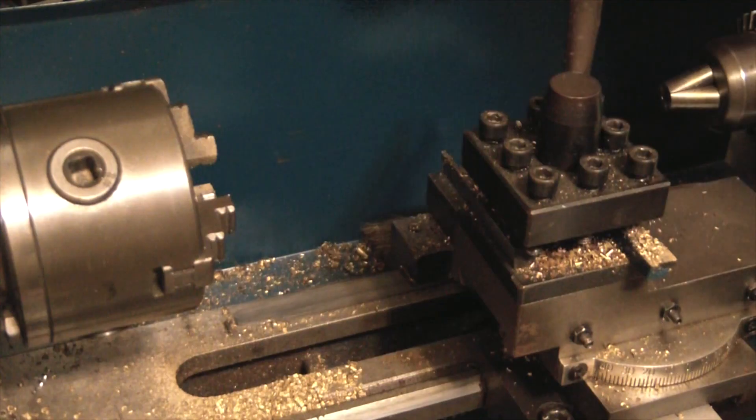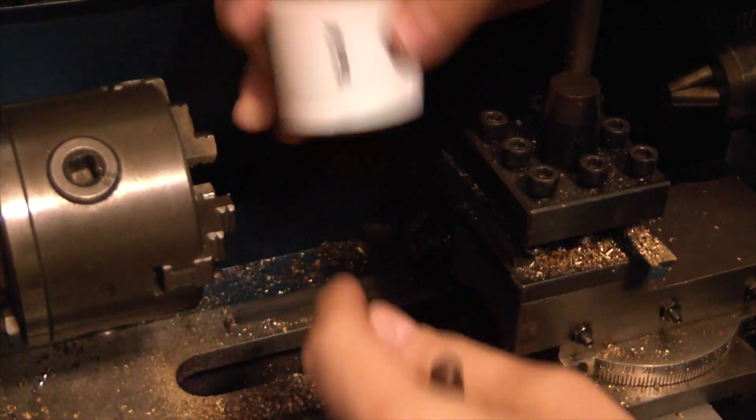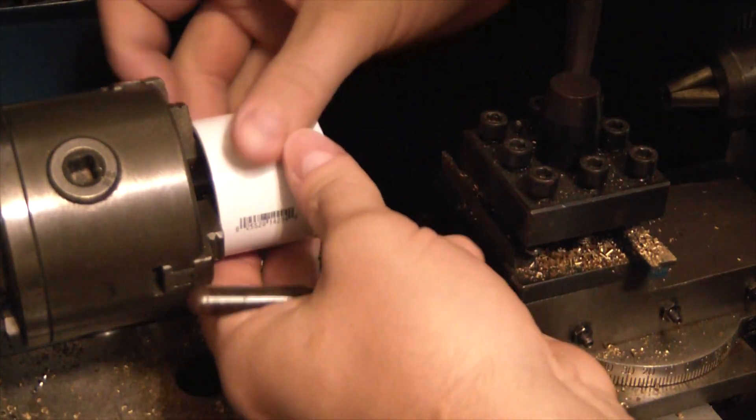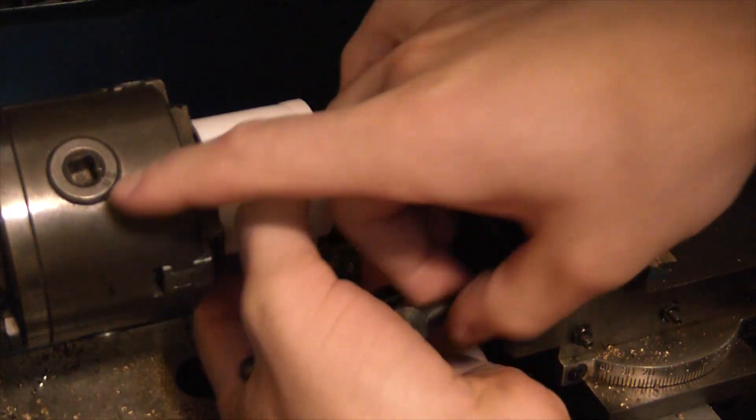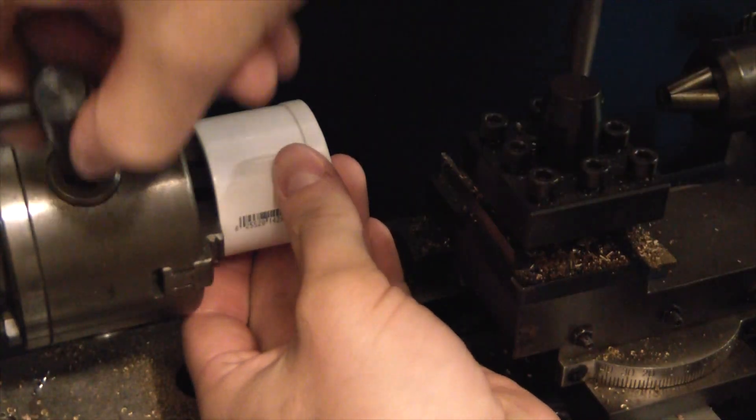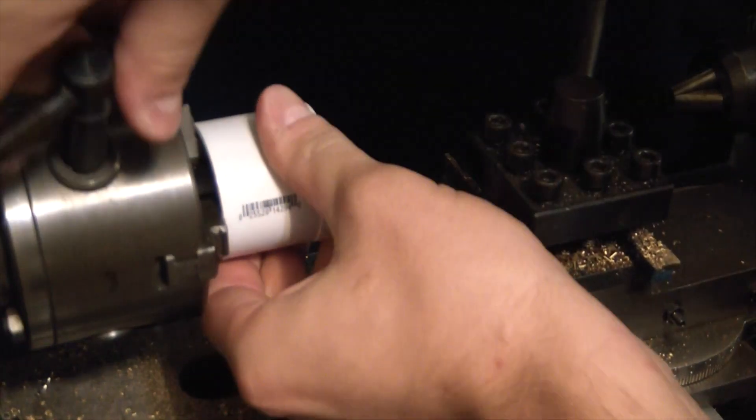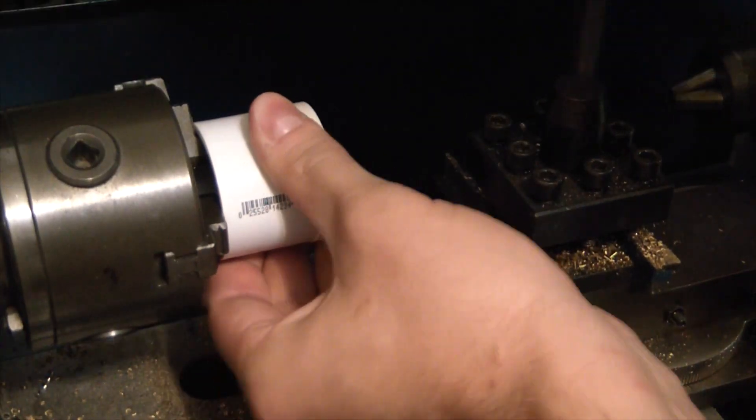Well the first order of business, just to turn this lip off. So let's see if I can reverse chuck it here in the lathe. This thing is a supreme piece of crap.